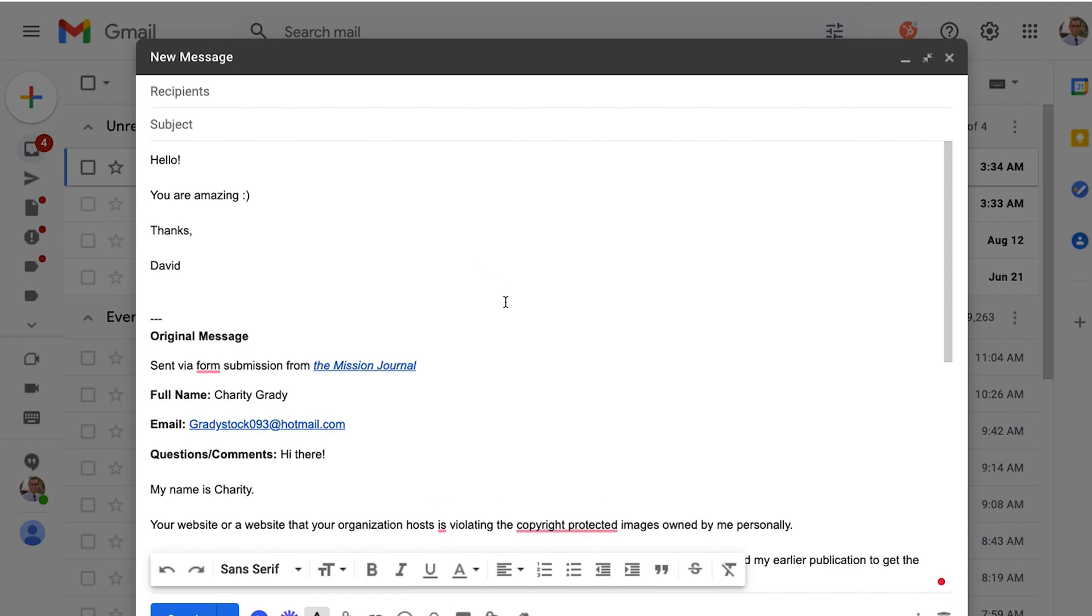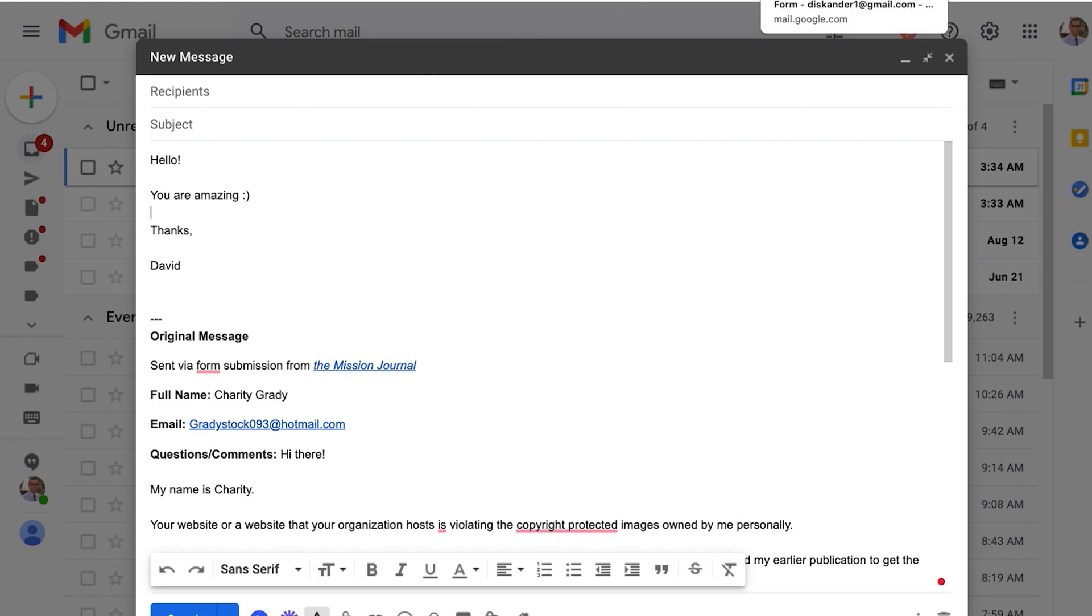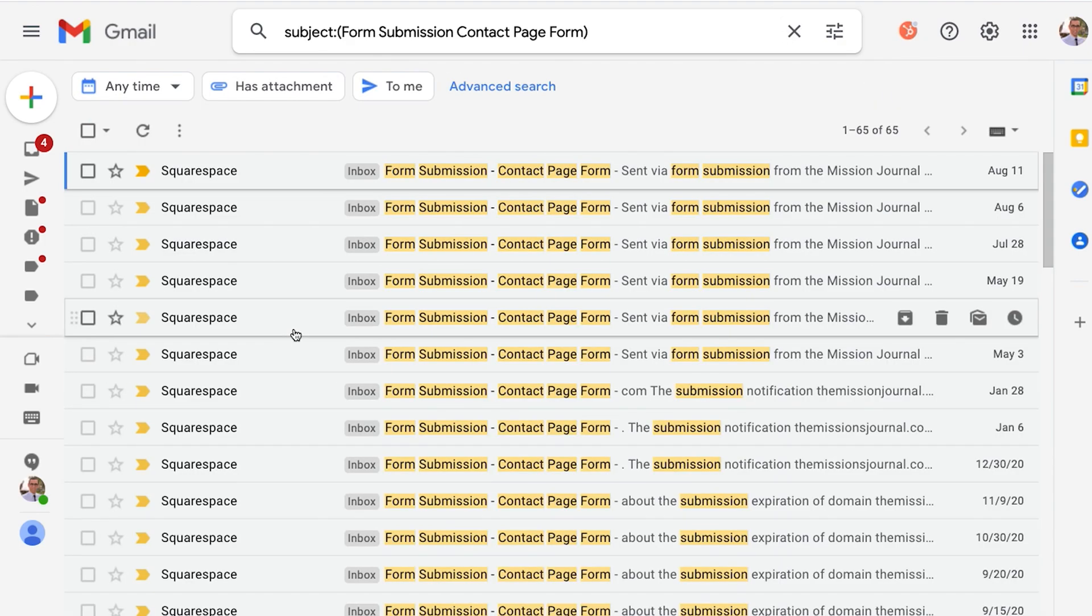And then you could get back to the person. The reason this is so helpful is because it gives you control of the subject which is really valuable, and you could also start a new thread. Especially if you have multiple form submissions depending on how your email is set up.